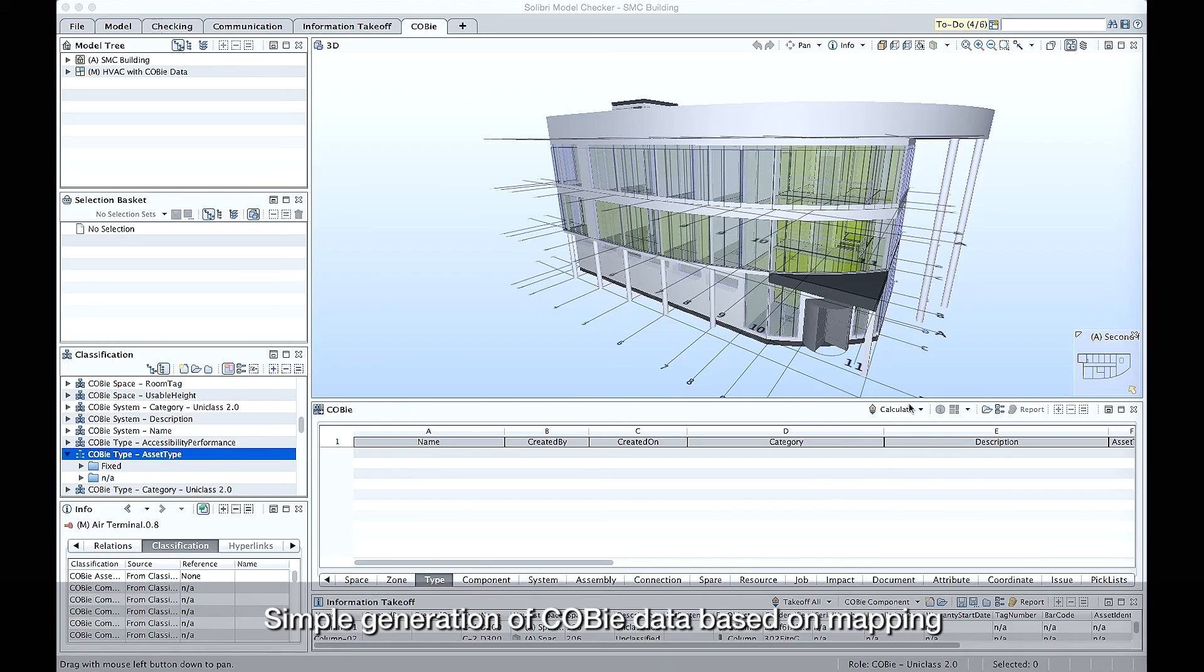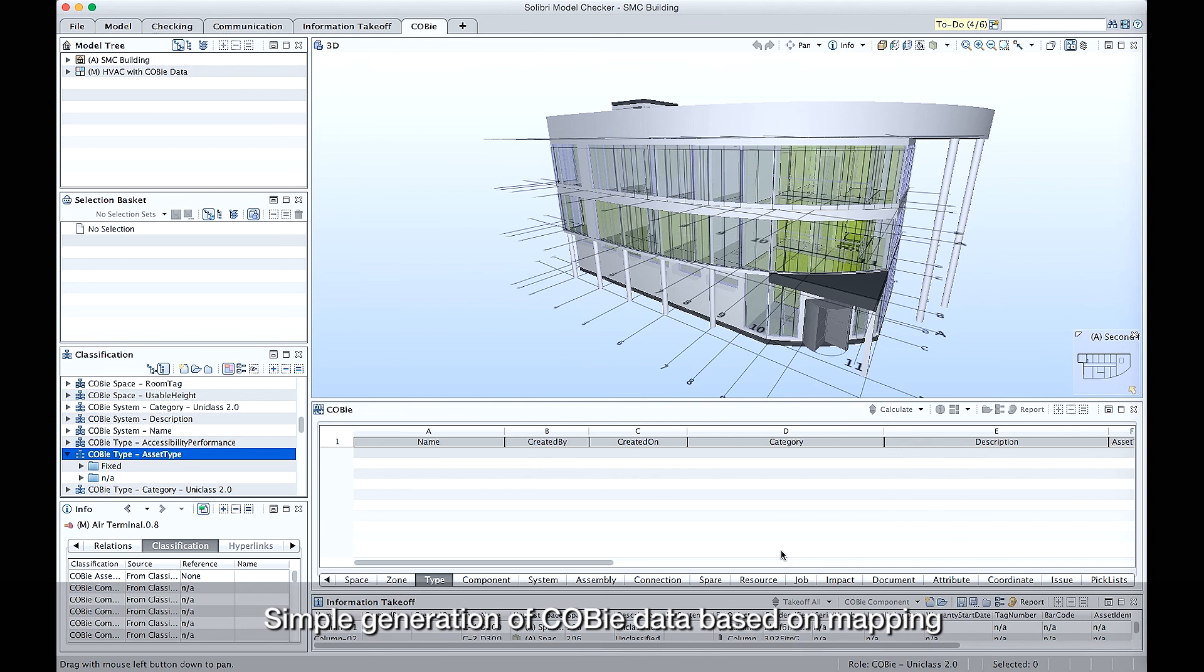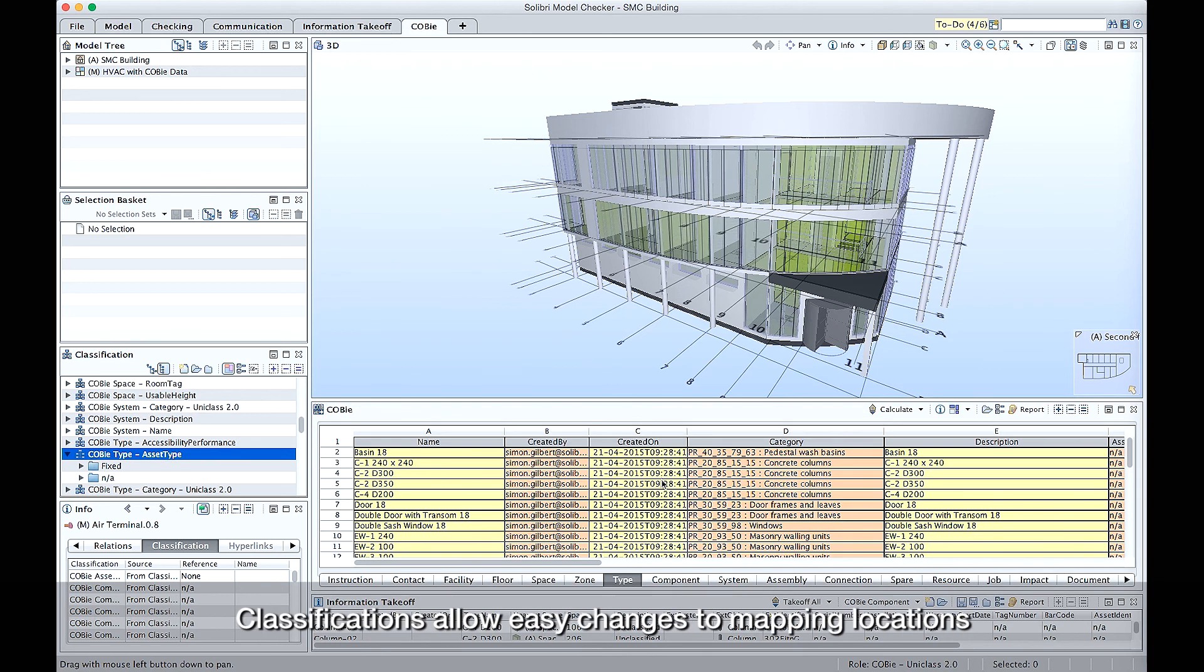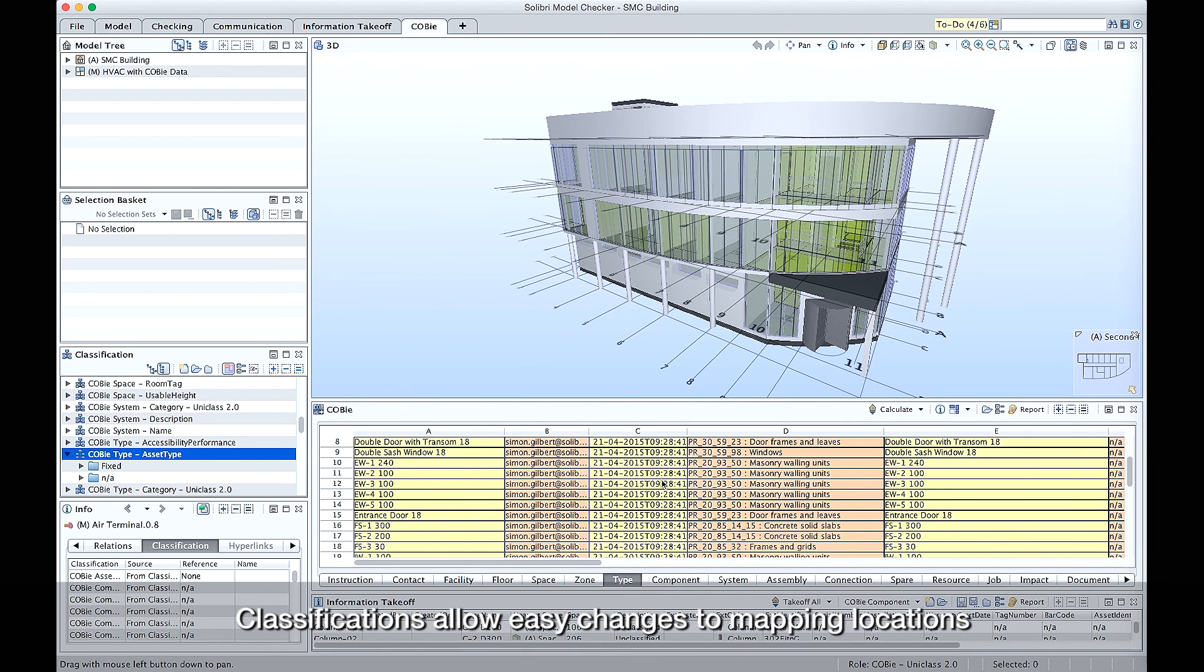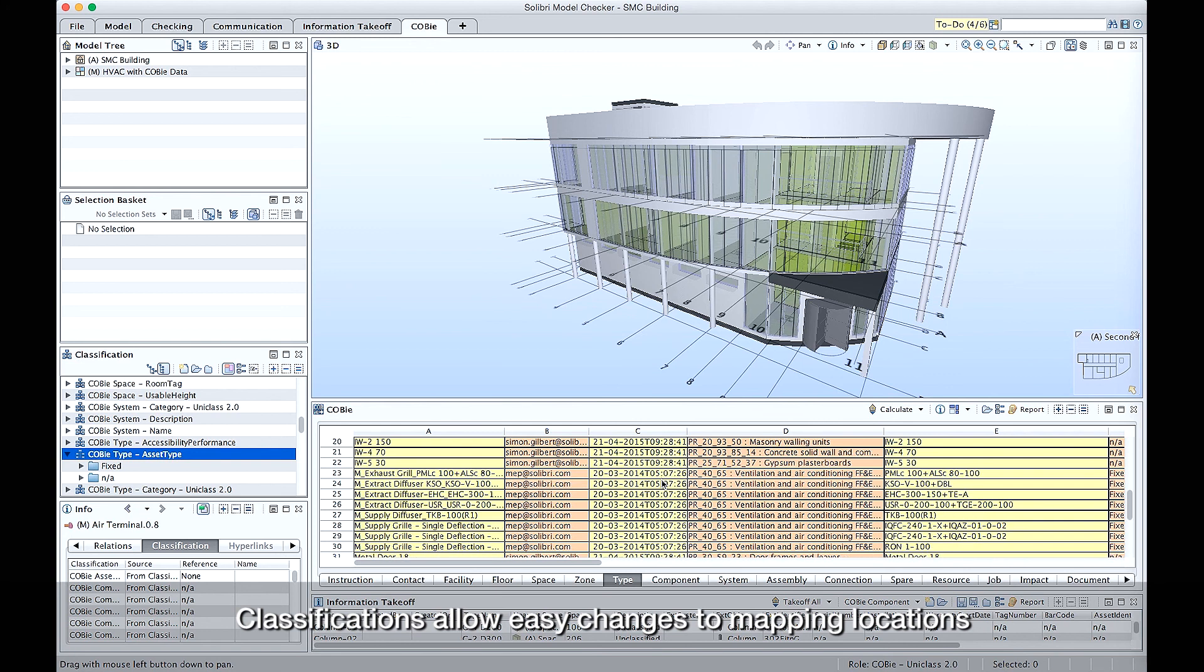When we're happy with that data and we know it's correct, we can then calculate the COBE spreadsheet, and we can do that by hitting the calculate button. It then goes through, uses the mapping that we've actually generated, and then populates the sheet for us.